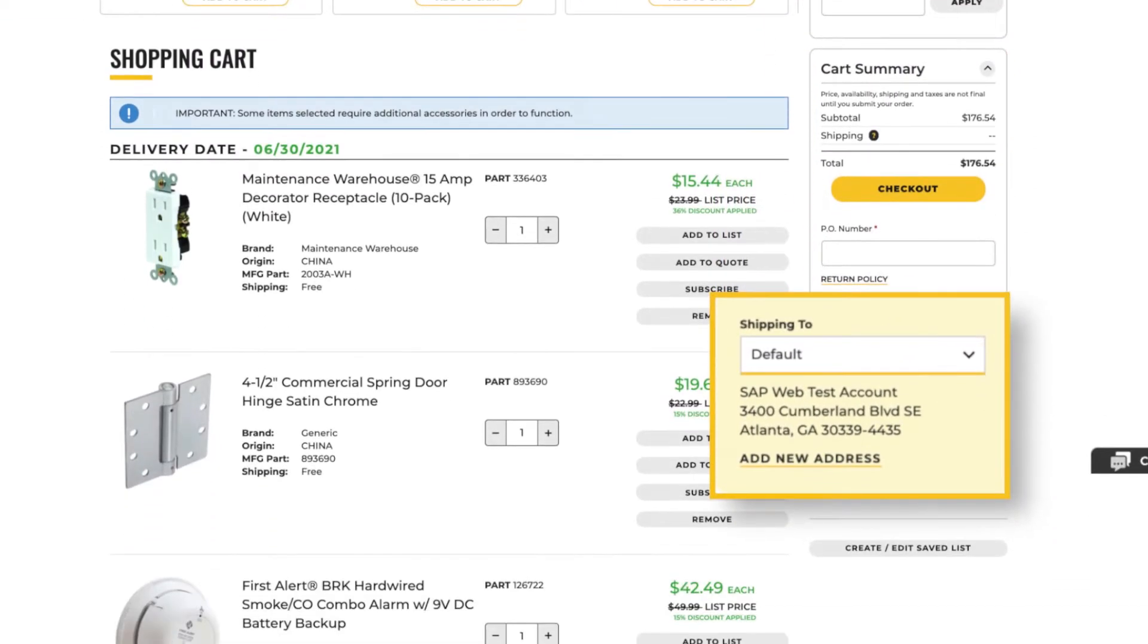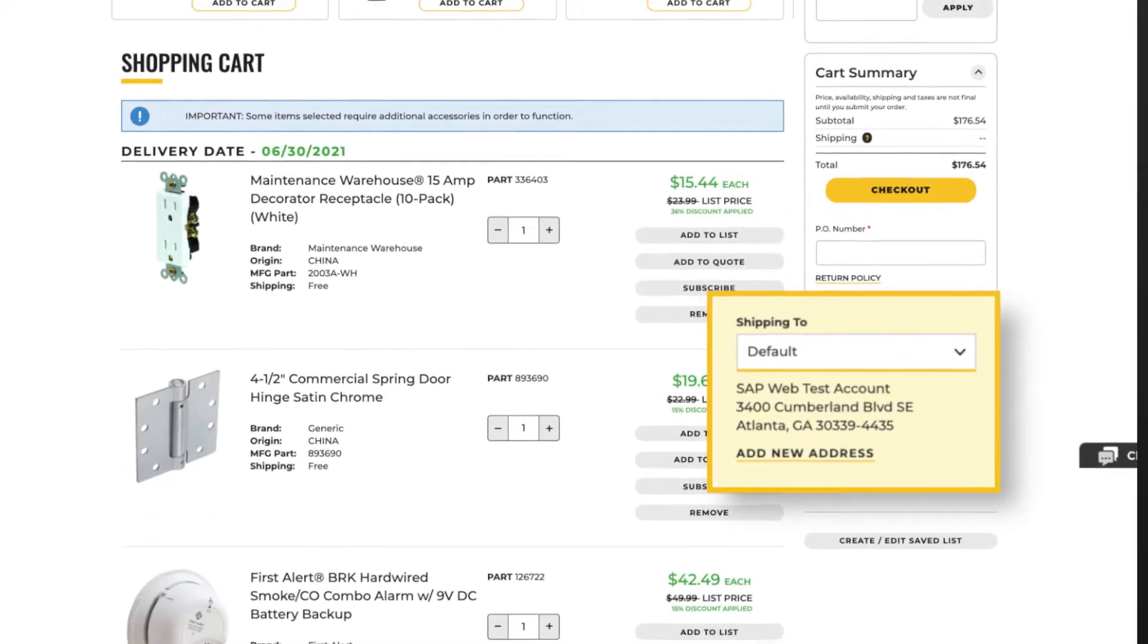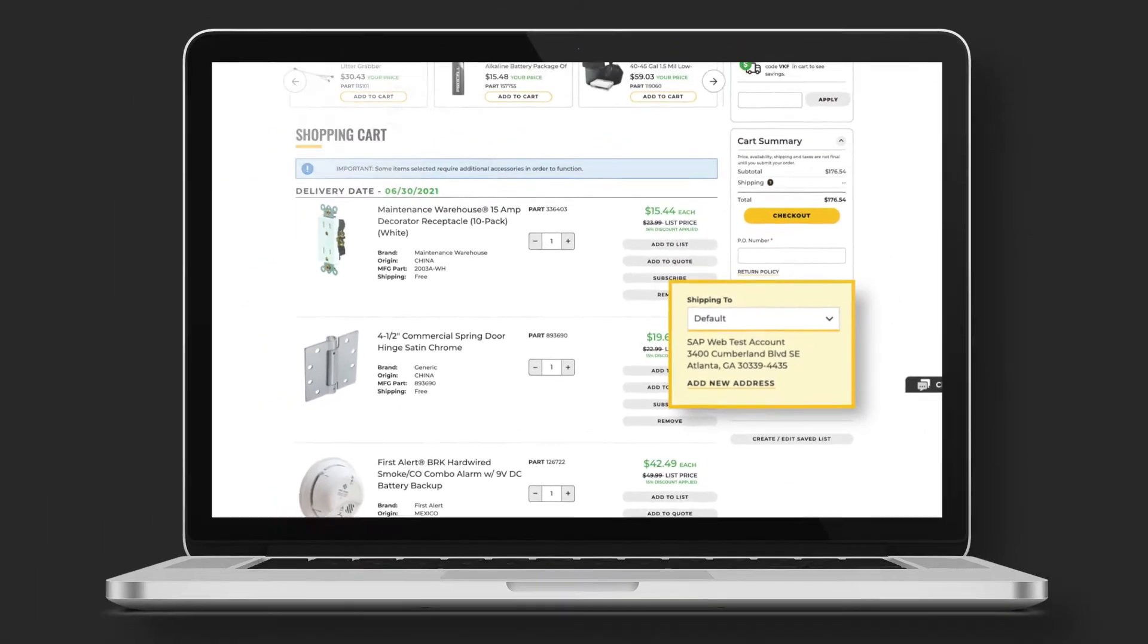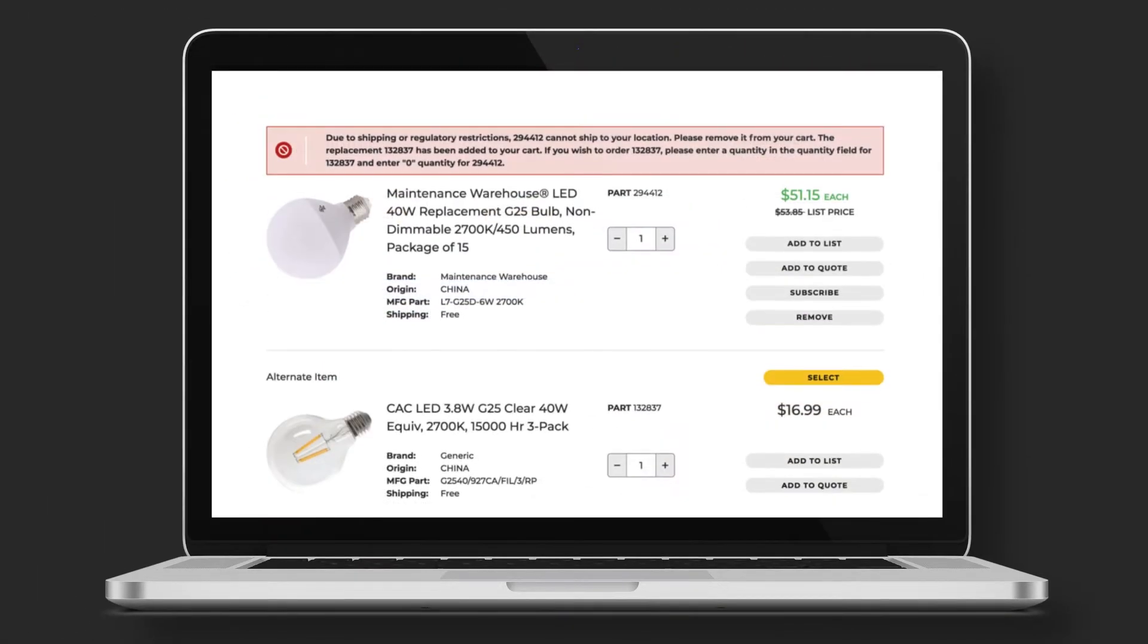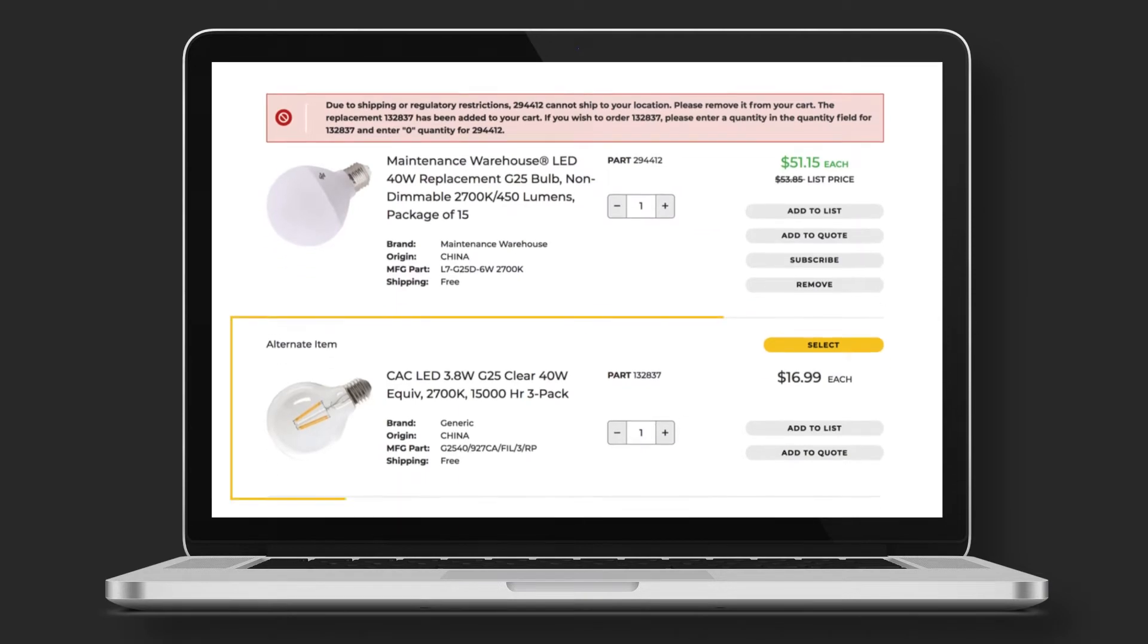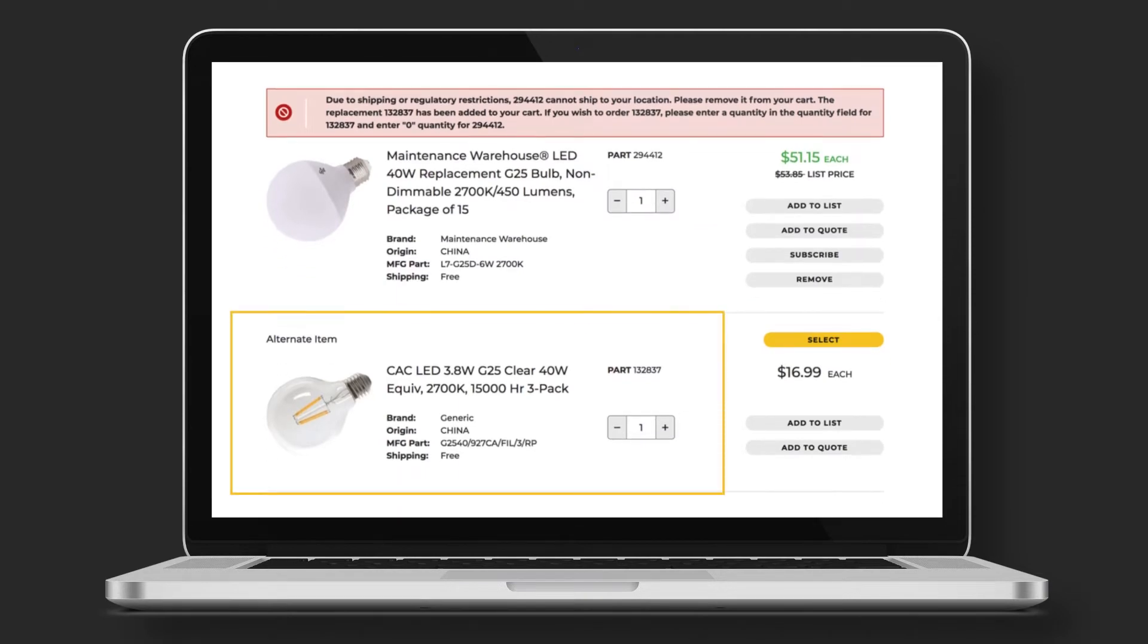And here, you can view or change the ship to address. If a product becomes unavailable while in your cart, a suggested item will appear below it.